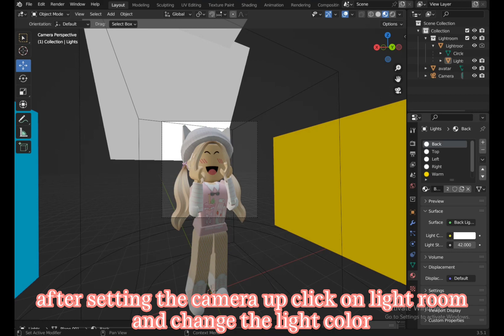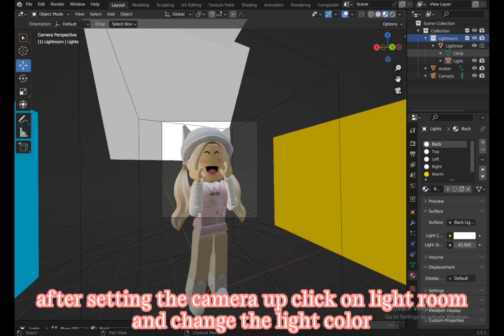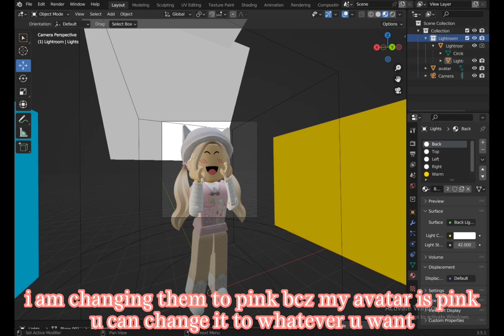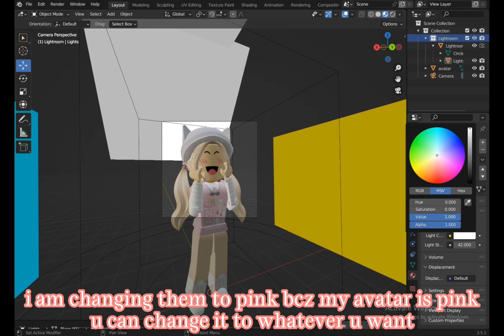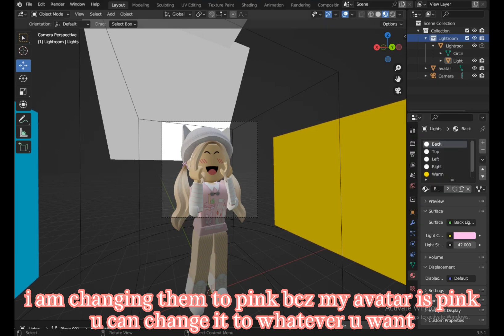After setting the camera up, click on lightroom and change the light color. I am changing them to pink and peachy as my avatar is pink. You can change it to whatever you want.